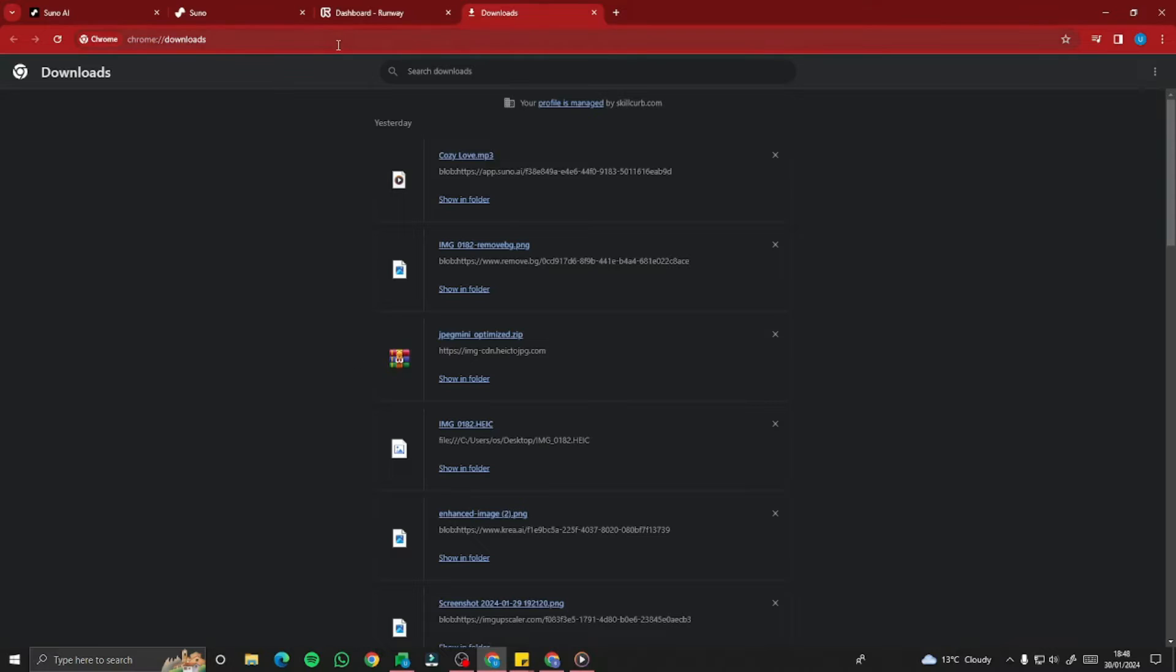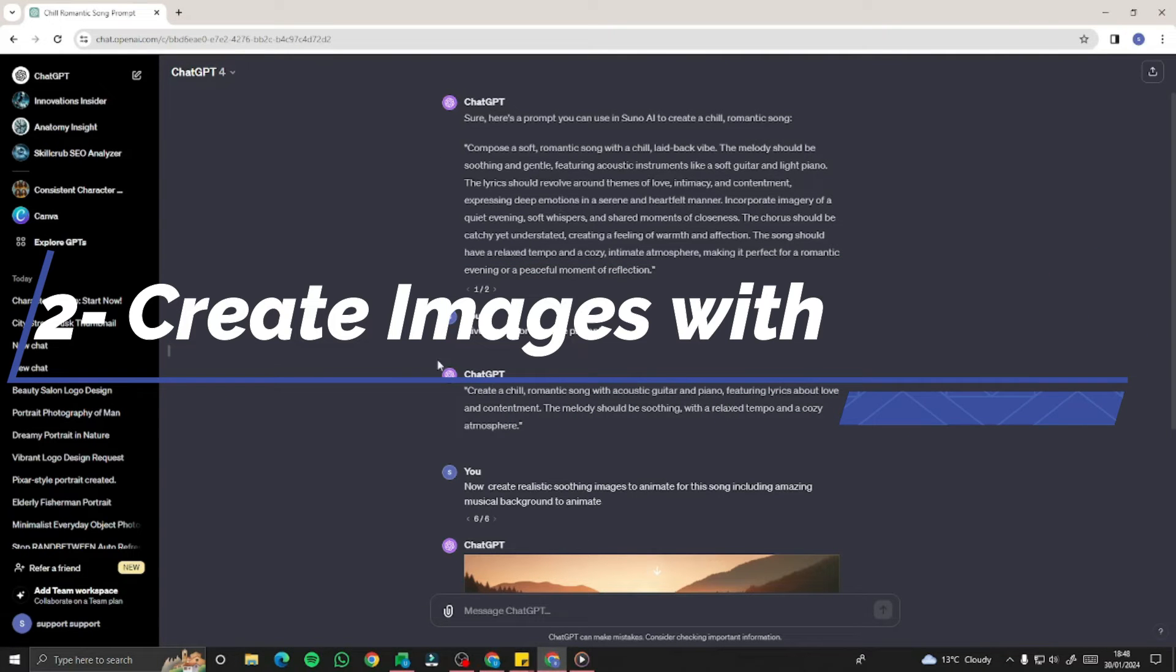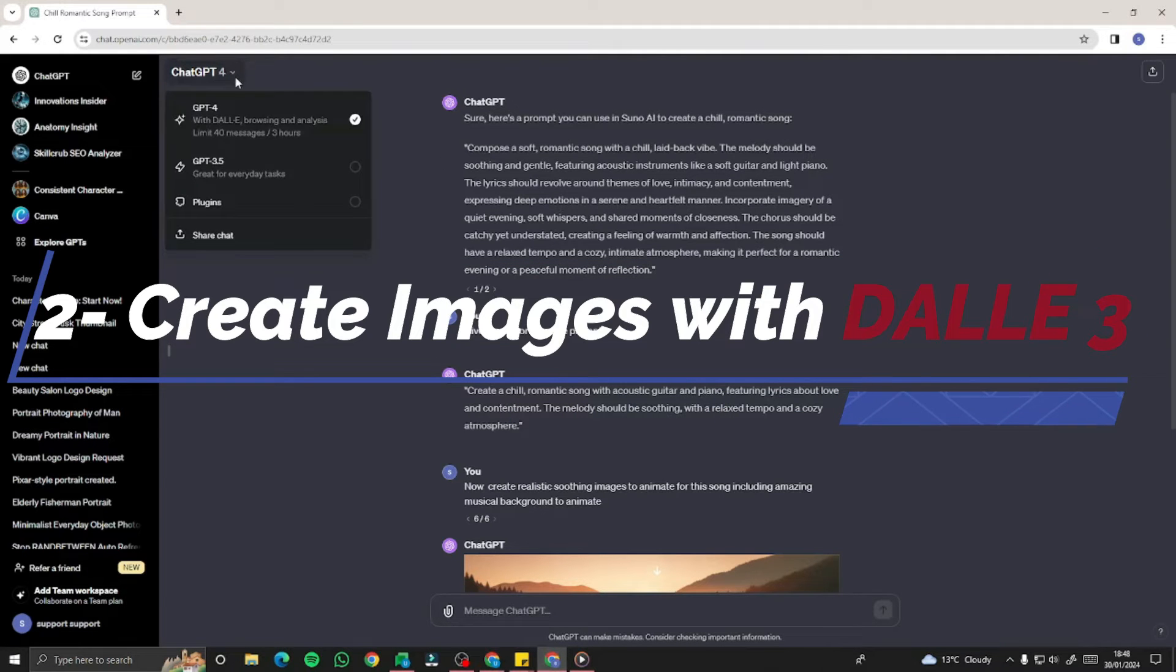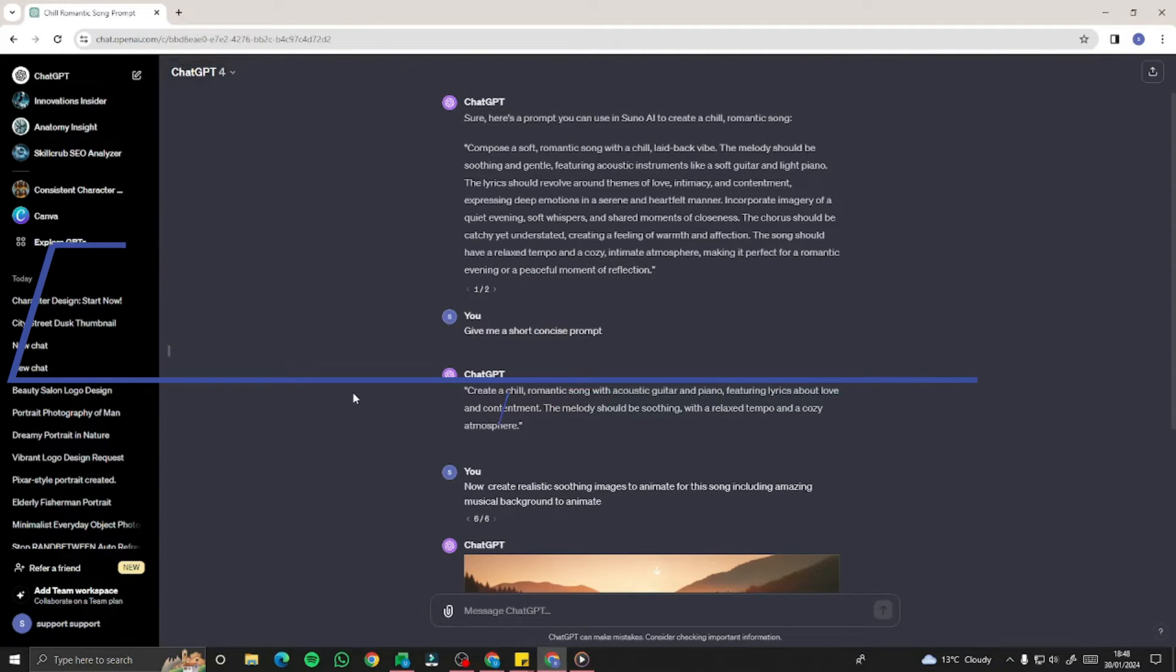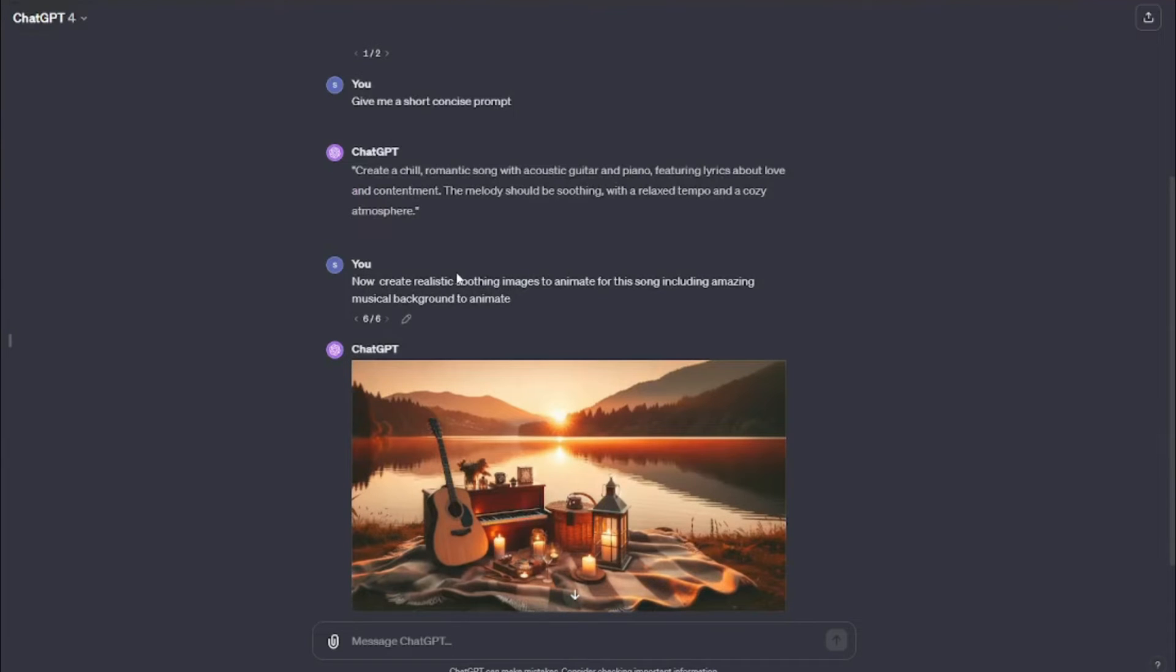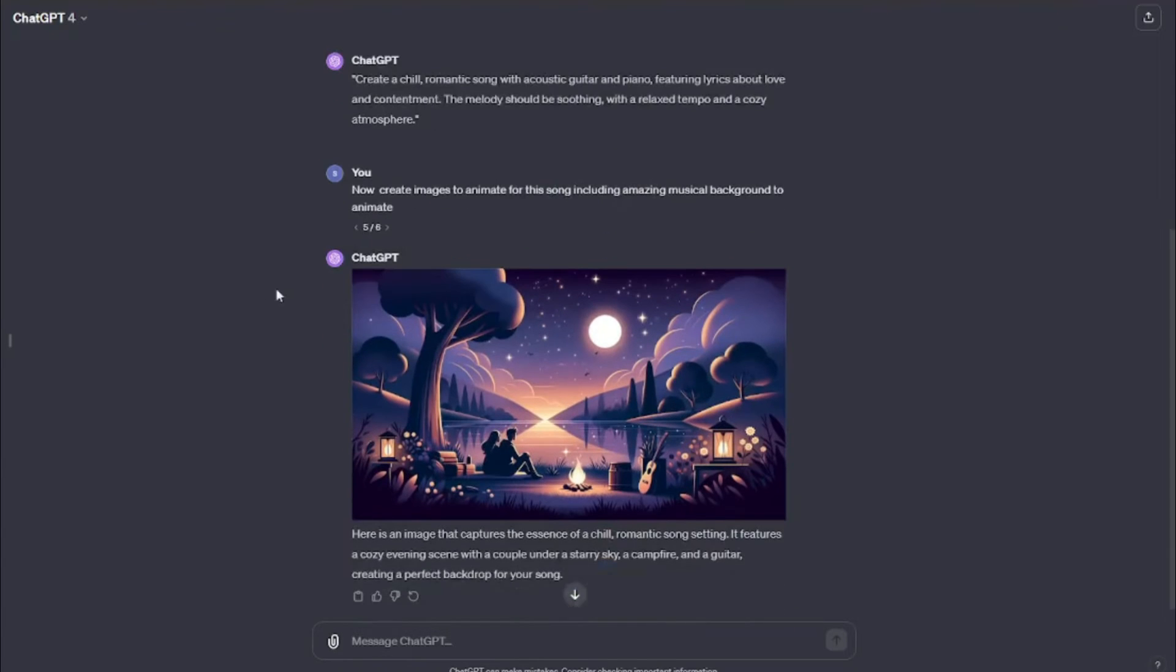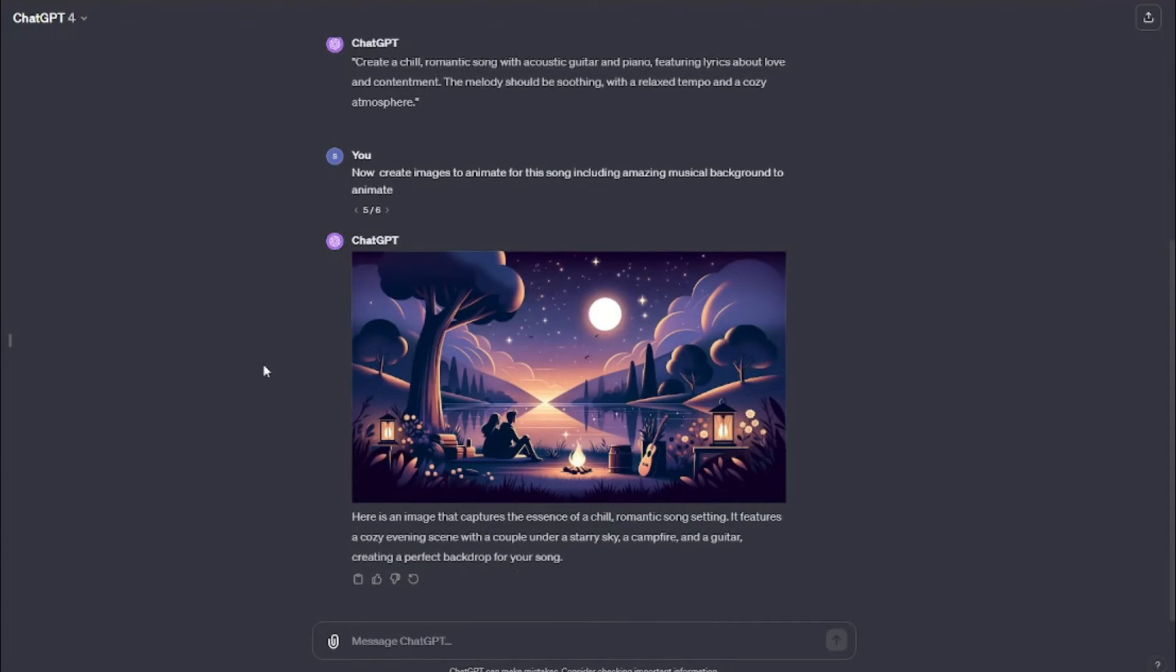Now we have to create the amazing AI images for our song in DALL-E 3 or any other AI tool. For that, I'm going to jump to my ChatGPT-4, which supports DALL-E 3. I'm going to write my prompt: create a realistic, soothing image to animate for this song, including amazing musical background to animate. I'm going to create different images for my music video.